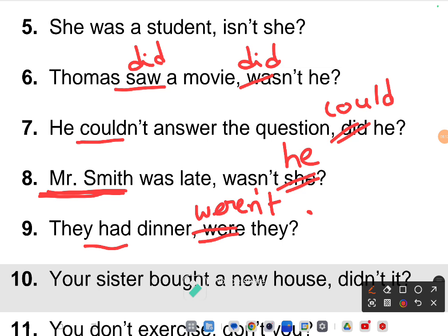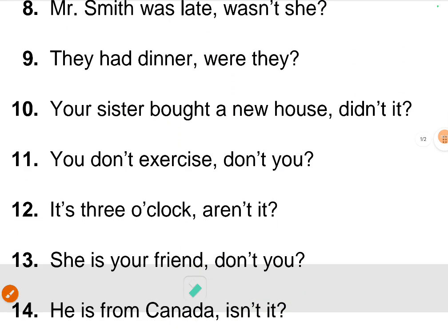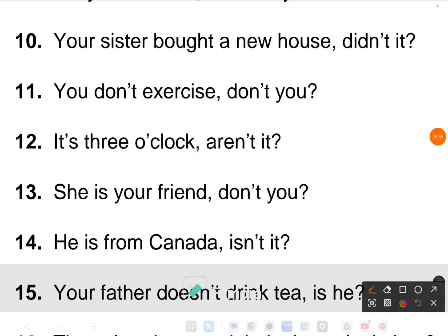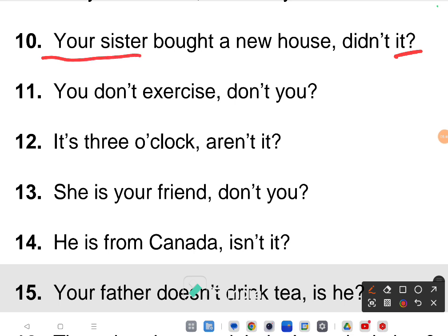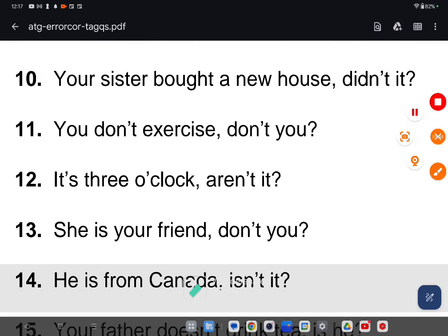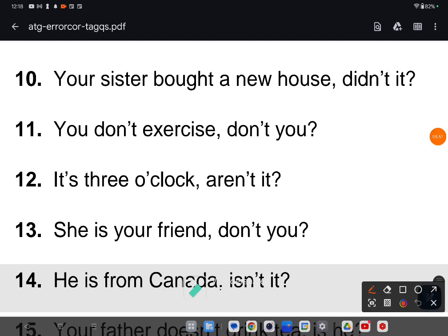Tenth one: 'Your sister bought a new house' — the given answer is 'didn't it.' It's a positive statement so the negative tag is correct, but the problem is with the subject. 'Your sister' is female, so not 'it' but 'she.' The correct answer is 'didn't she' — 'your sister bought a new house, didn't she?'